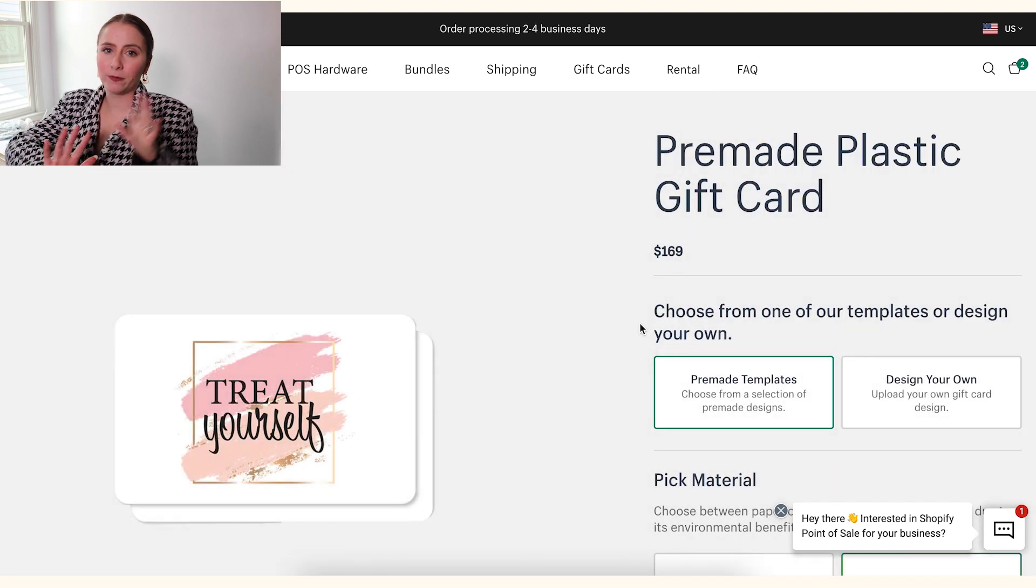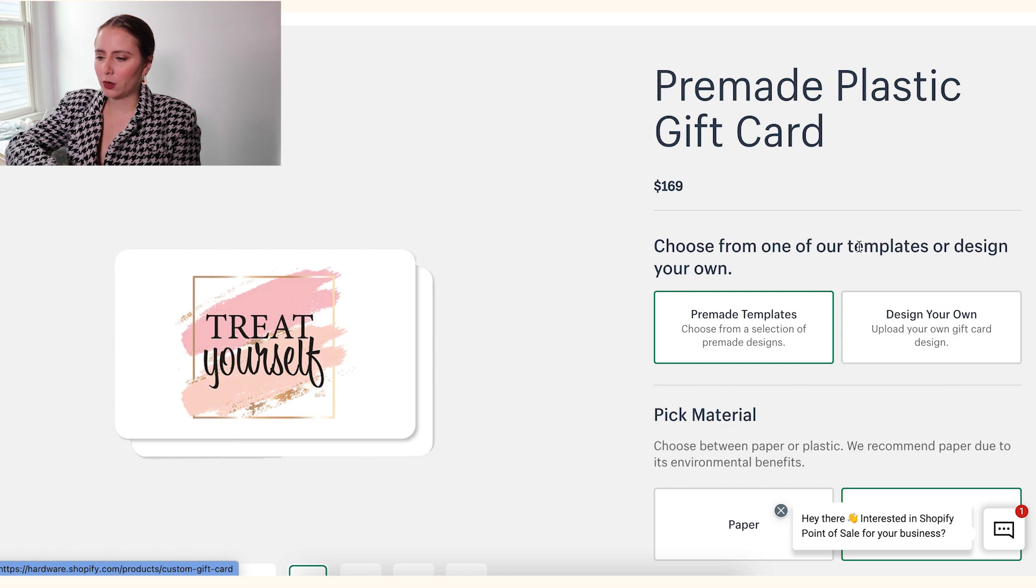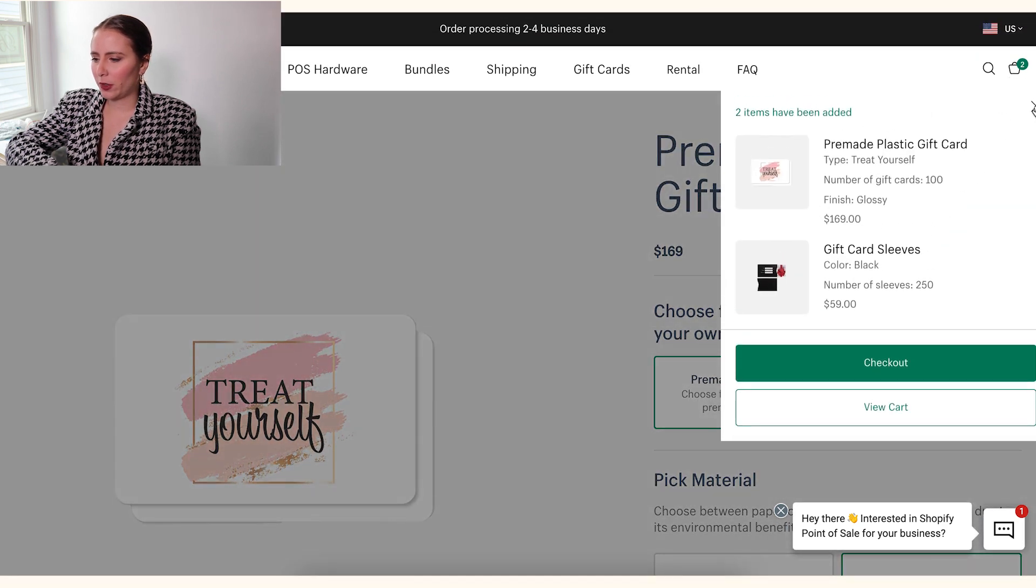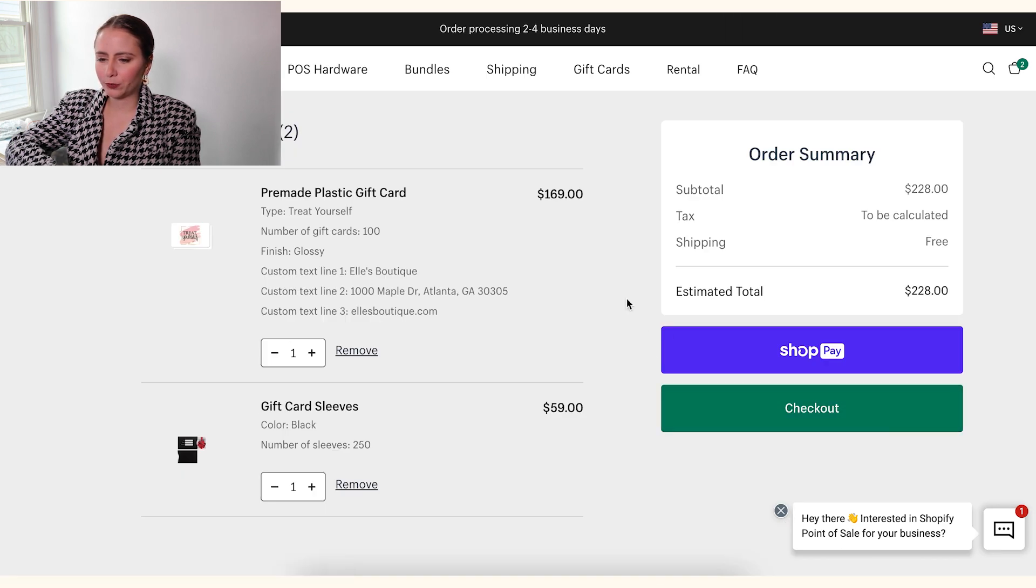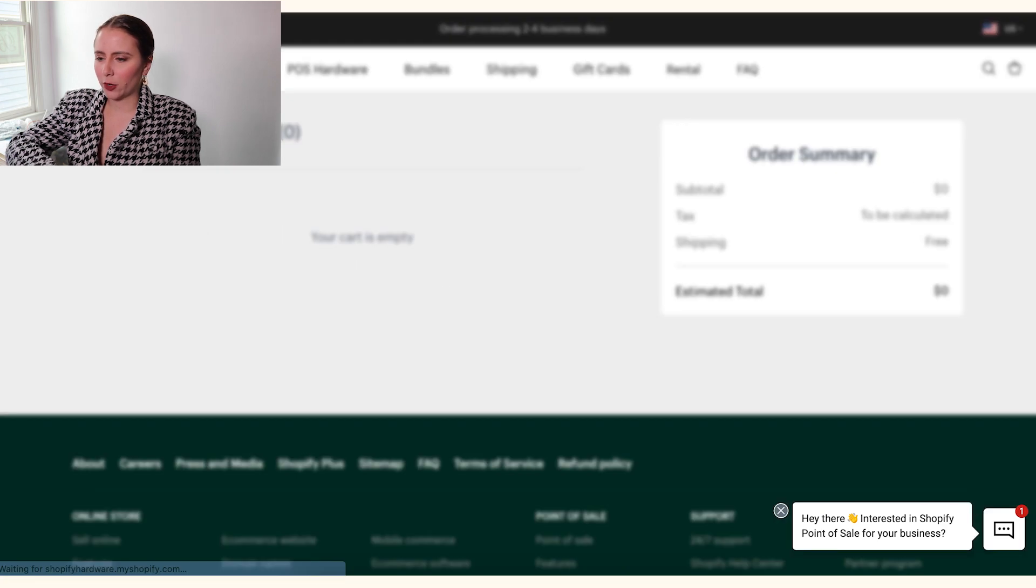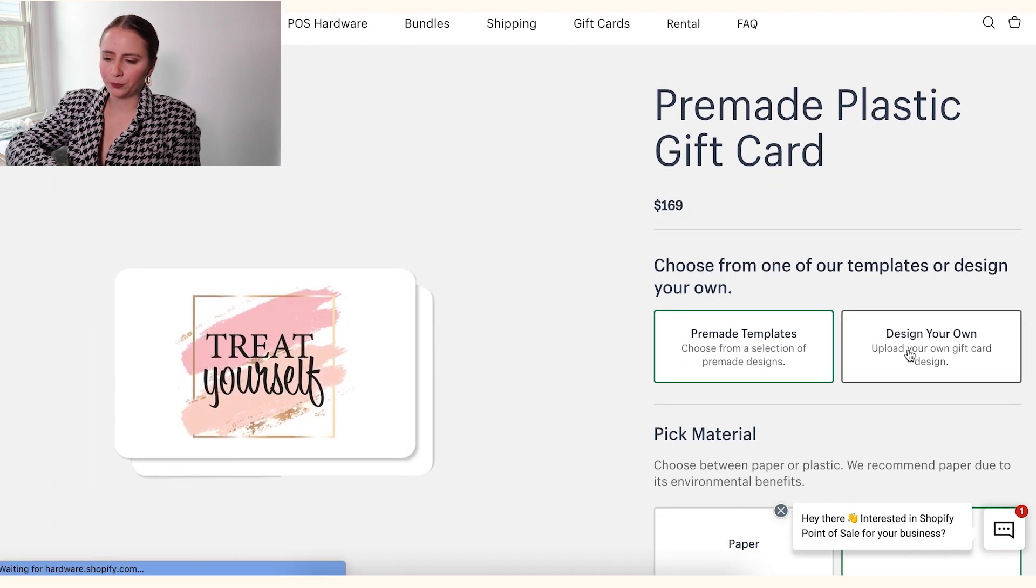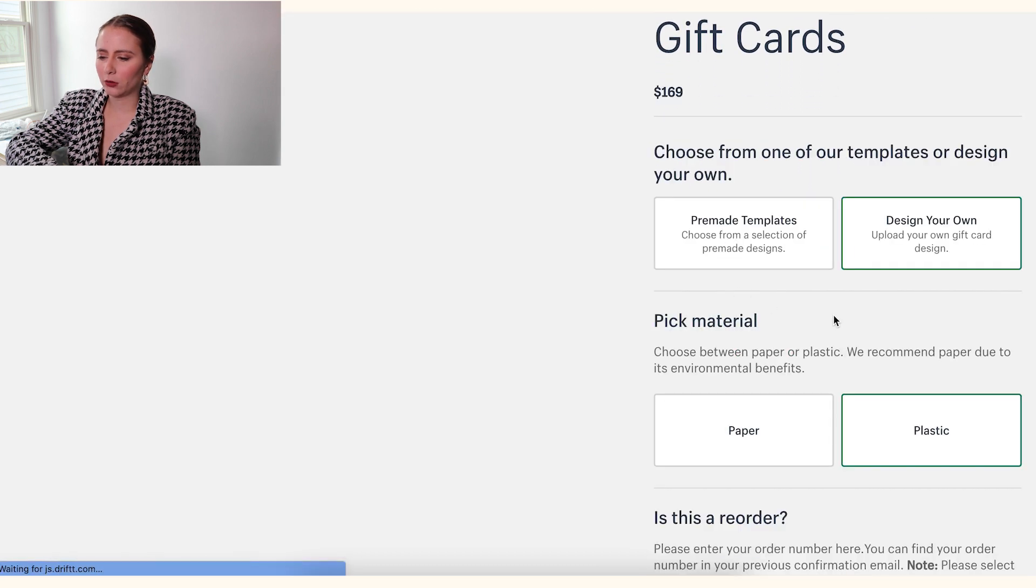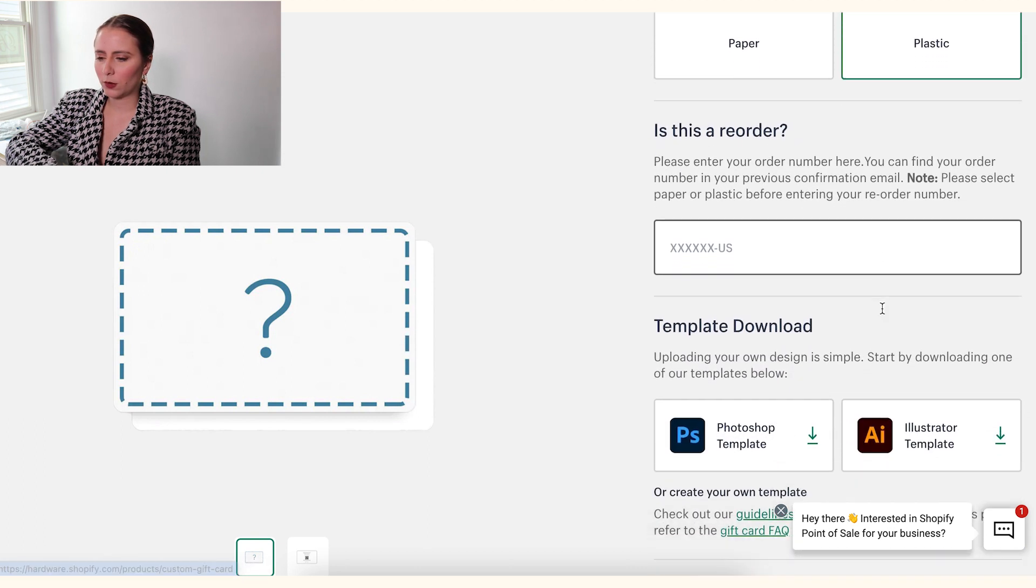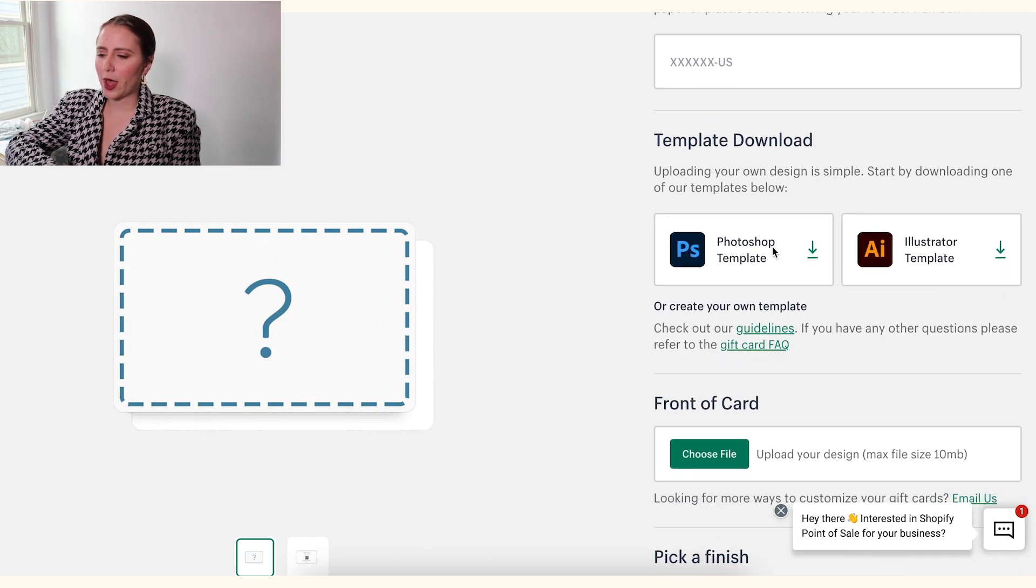Now, we've walked through the pre-made templates. What if you want to order from Shopify, but design your own? Well, you would simply delete this from my cart. Okay, so now that nothing's in my cart, I'm going to go back. And from the screen, you can actually choose design your own. And then you have the ability to, once again, select paper or plastic. If you have a reorder, if you've designed your own order in the past, you can link to it here. For new orders, we'll skip that.